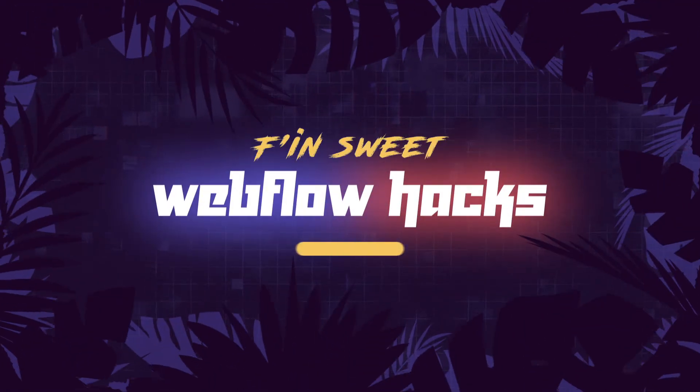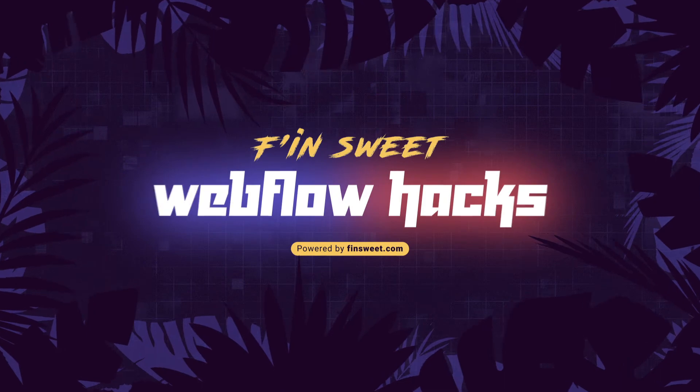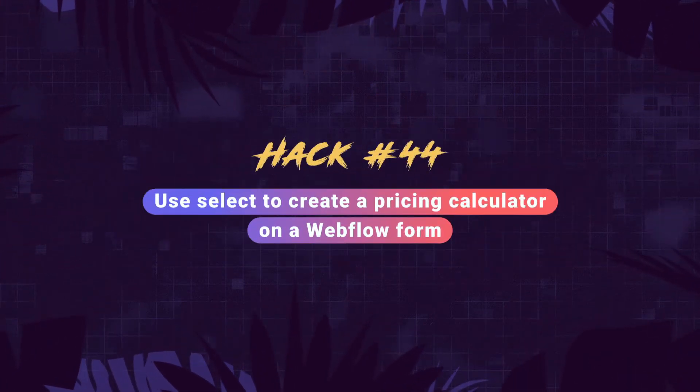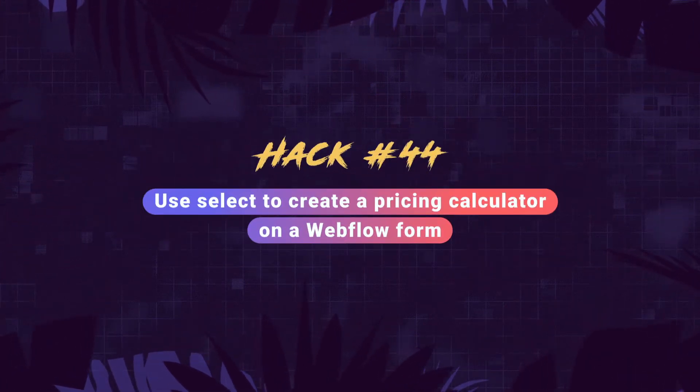Hi everybody, it's Joe Krug from Finsuite with a new Finsuite Webflow hack. In this hack, we'll be creating a pricing calculator with selects and a Webflow form. We'll put selects in our form, apply values to each option in the select, and when somebody makes selections, we'll add up the total cost. We are going to submit that total cost along with the form. Let's jump in and see how it works.